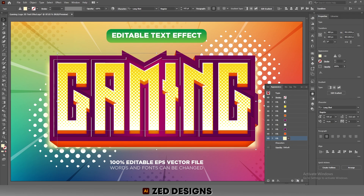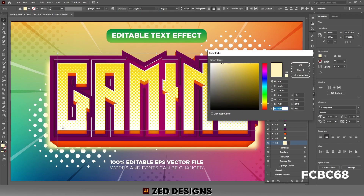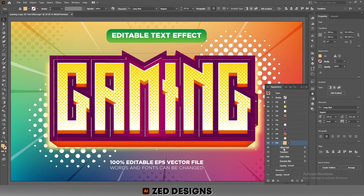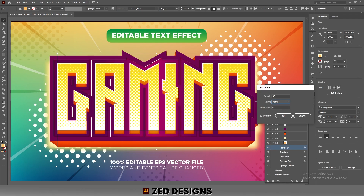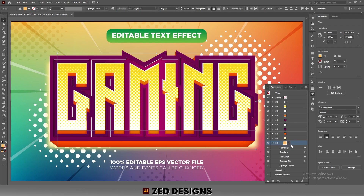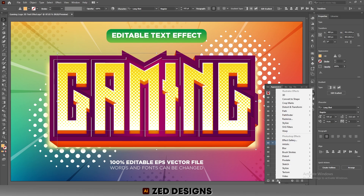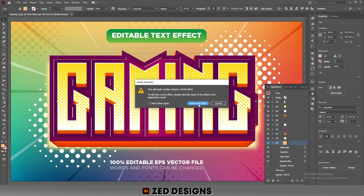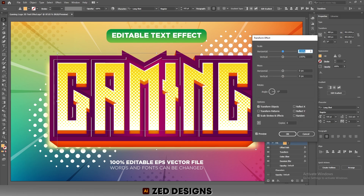Select this layer and duplicate it. Change the color and change the offset path value to 36 pixels, then click OK. Go to Effect > Distort and Transform > Transform and click Apply New Effect. In the Scale section, change the value to 99.7 percent horizontal and 100 percent vertical. In the Move section, set 0 pixels horizontal and 1 pixel vertical, with 10 copies, then click OK.